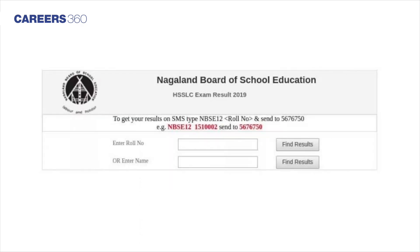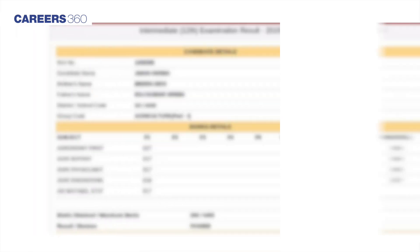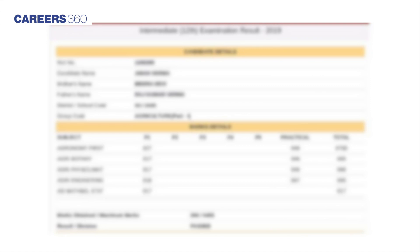The Nagaland result portal will be opened on the screen. Now students need to enter their roll number or name in the specified fields. Click on the option of 'Find Results.' The Nagaland Board 10th and 12th result 2020 will be displayed on the screen.